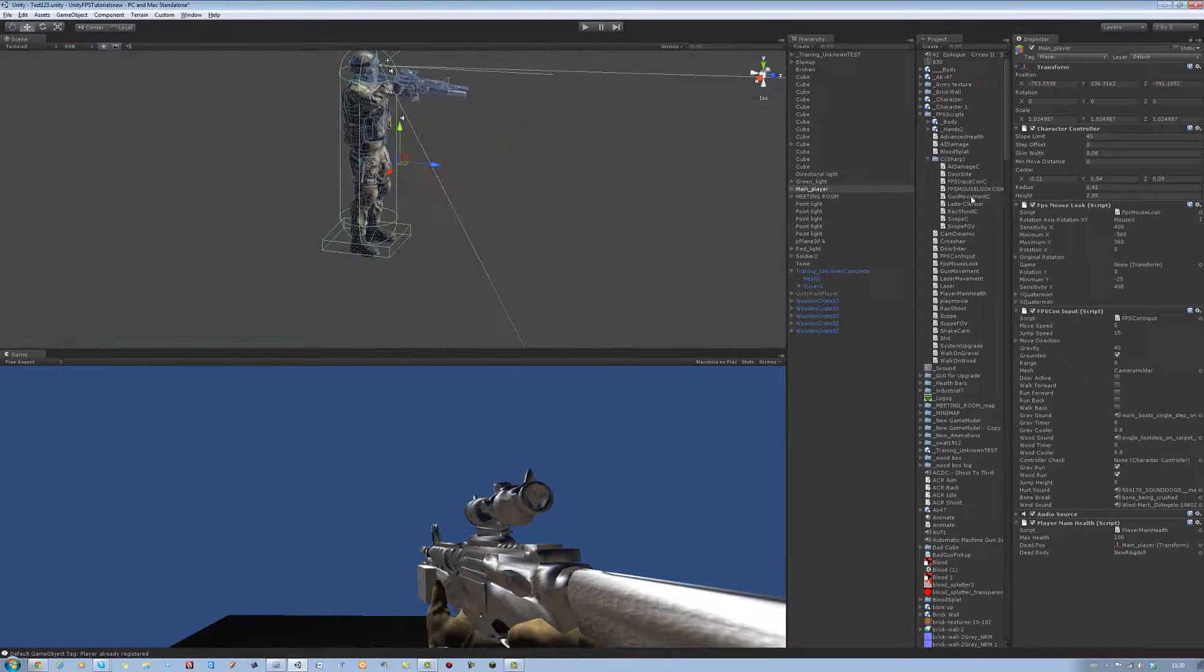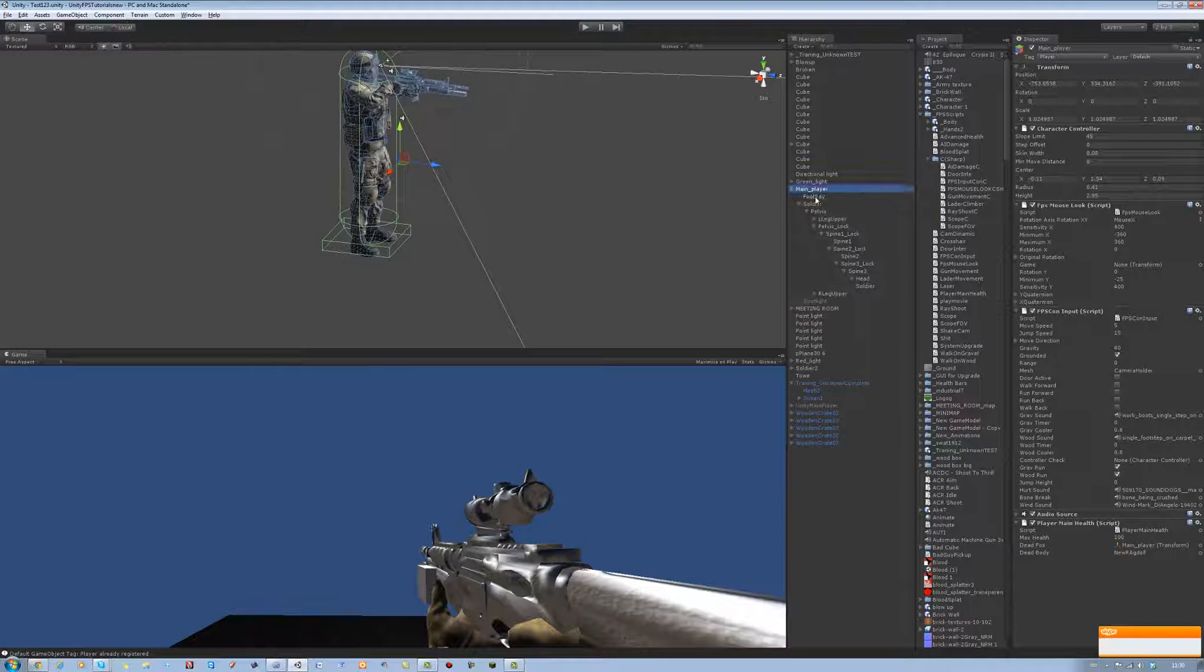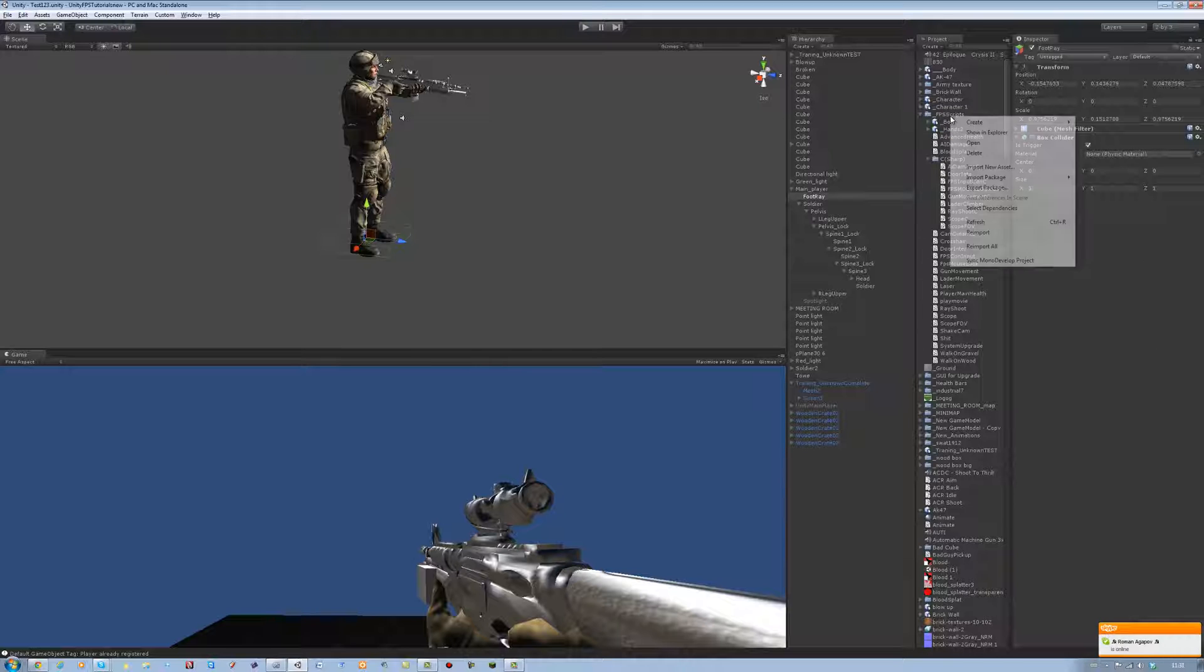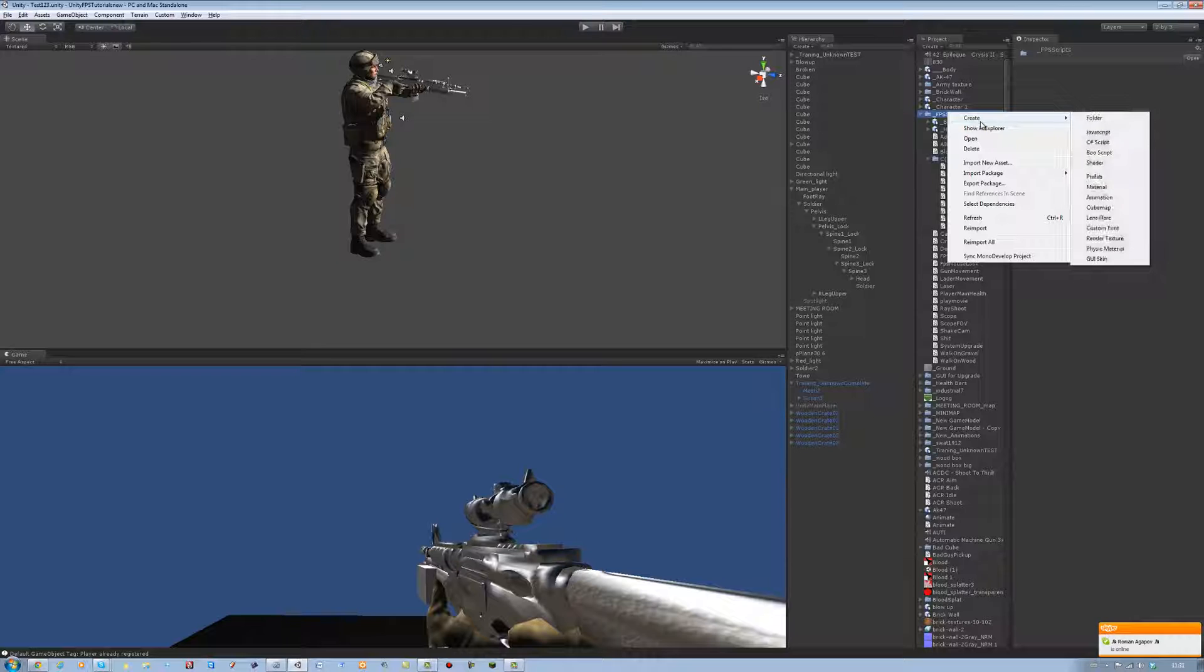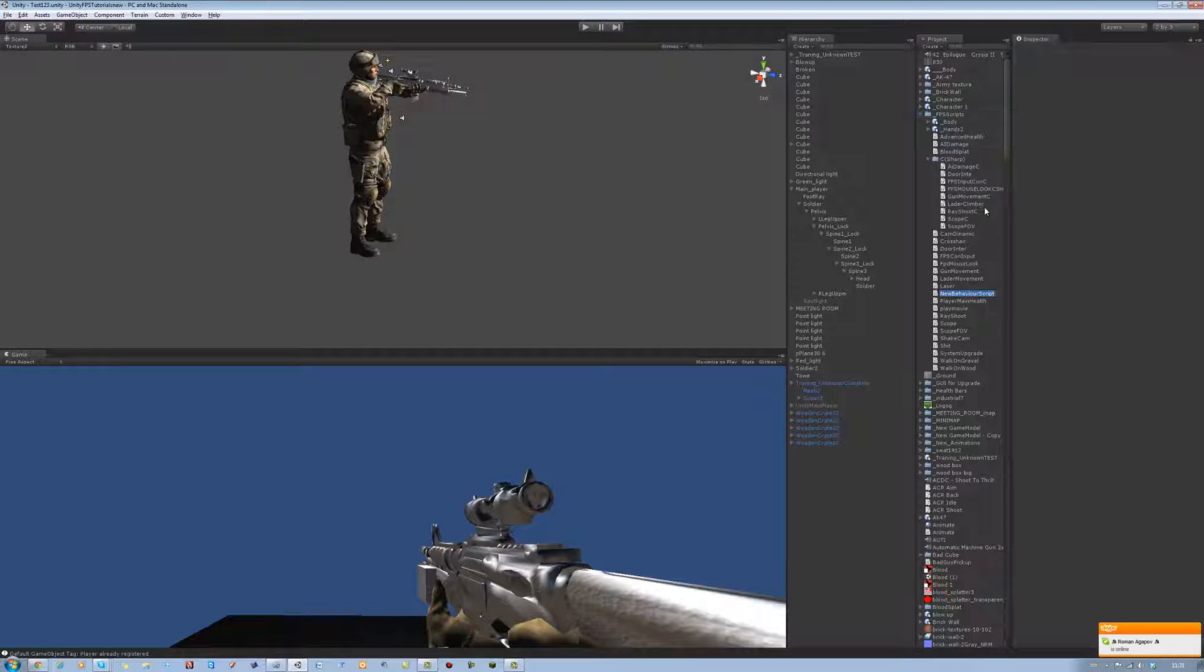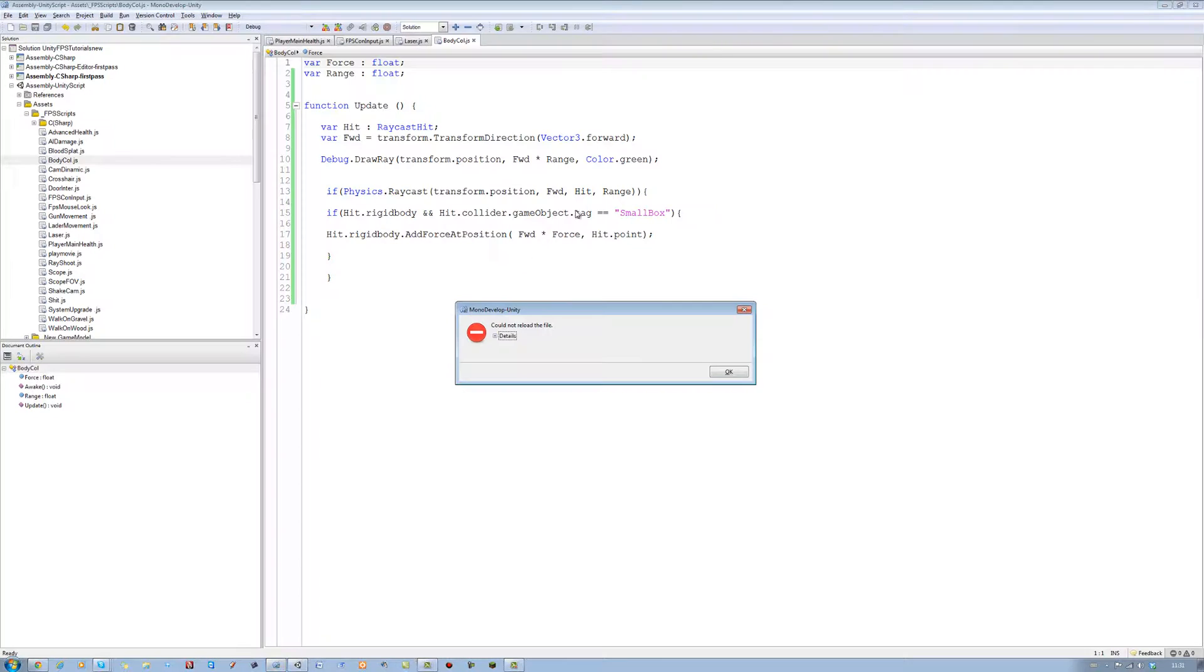So also click on the foot ray. Make sure it's a trigger. And you don't want to do a box collider. Turn that off. And let's create the script for this. So in the FPS folder script, create a new JavaScript and call this body call. Short for body collision. Double click and open this in MonoDevelop.